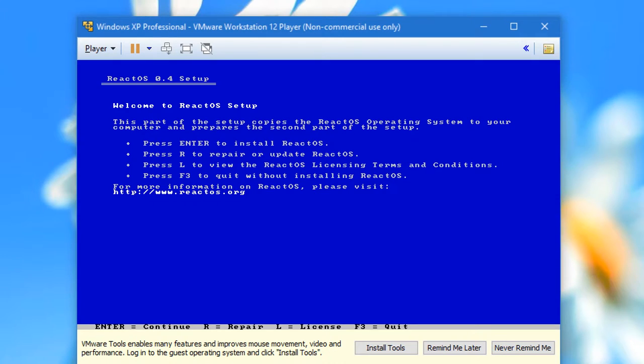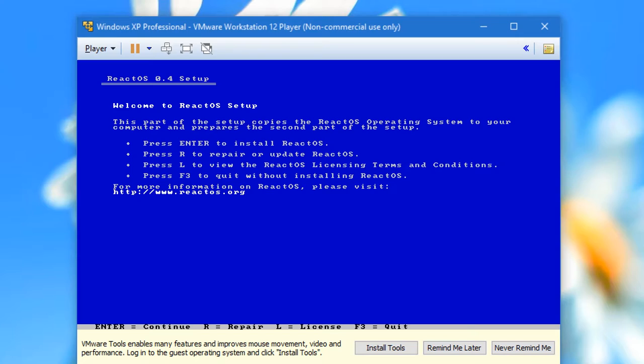Welcome to ReactOS 4. The team behind ReactOS 4 is building an open source operating system built from the ground up to be binary compatible with Windows XP. From the kernel to the user experience, the kernel is a rebuild of the NT kernel piece by piece.